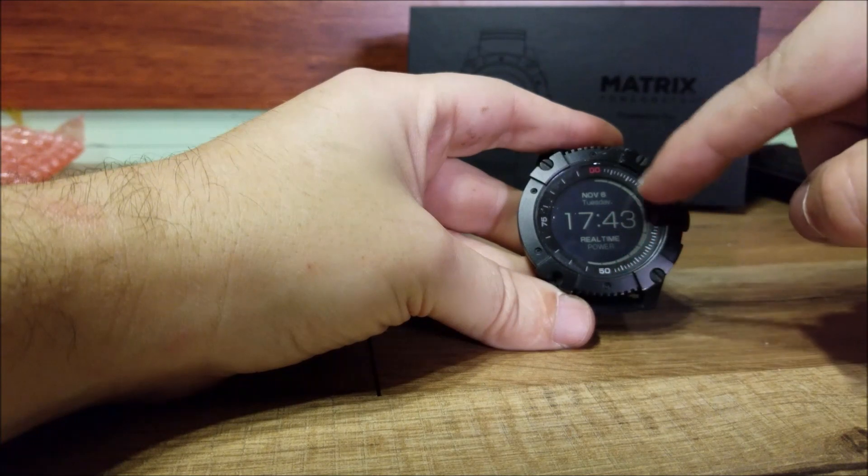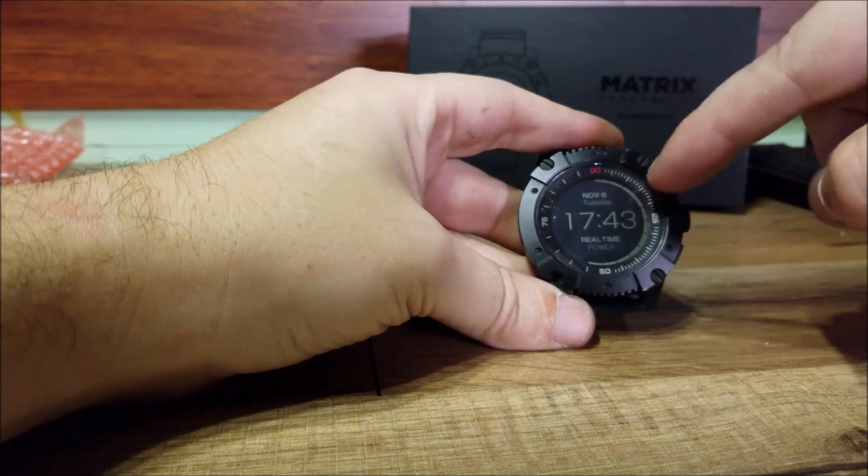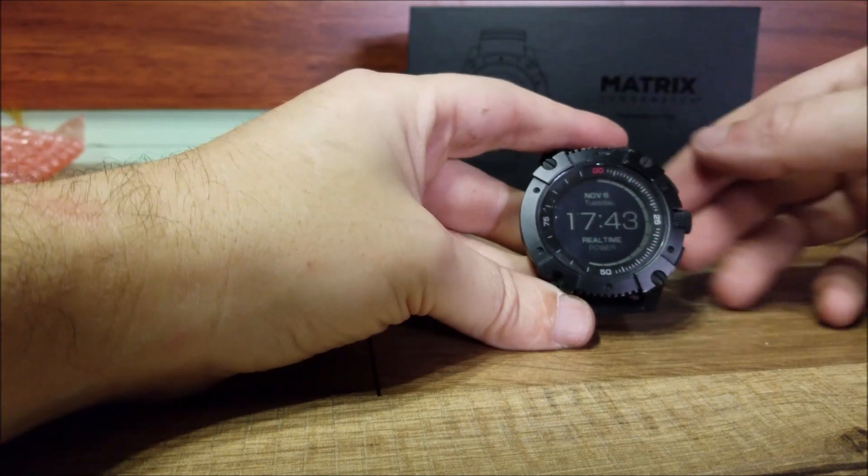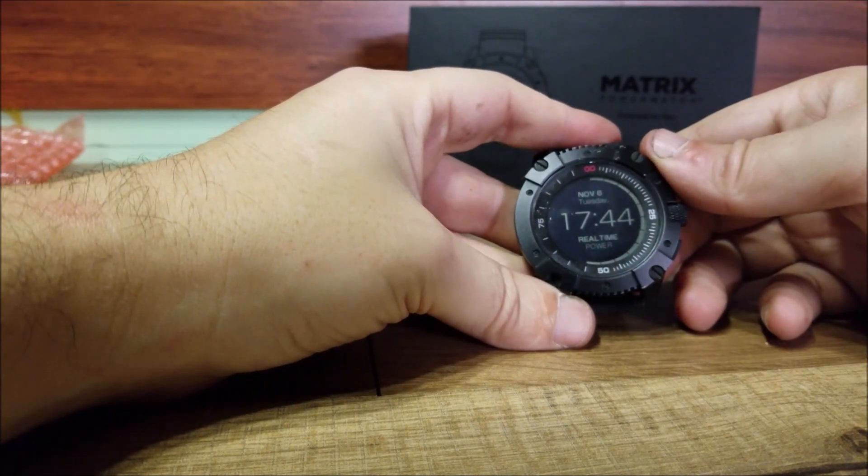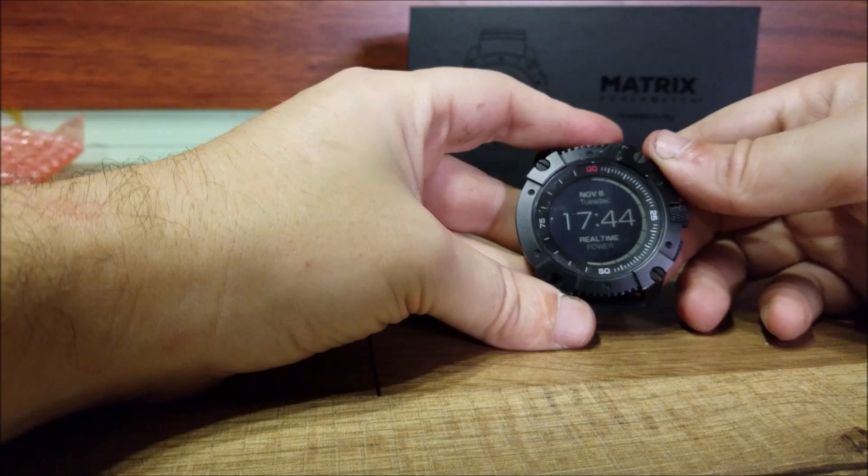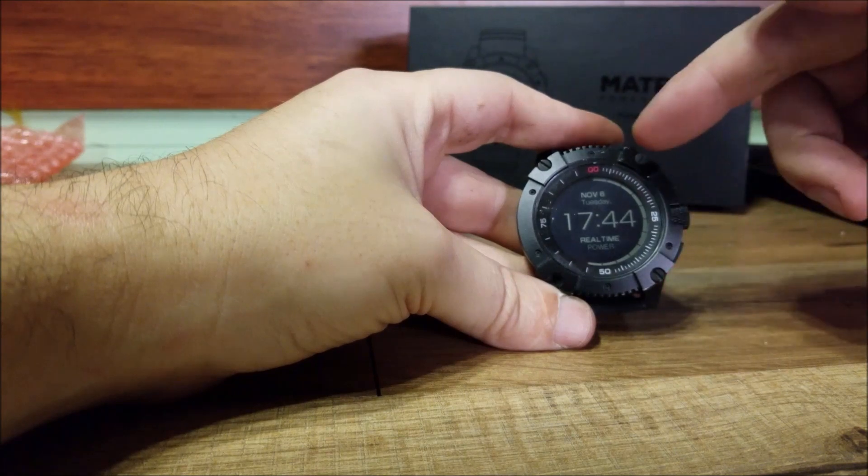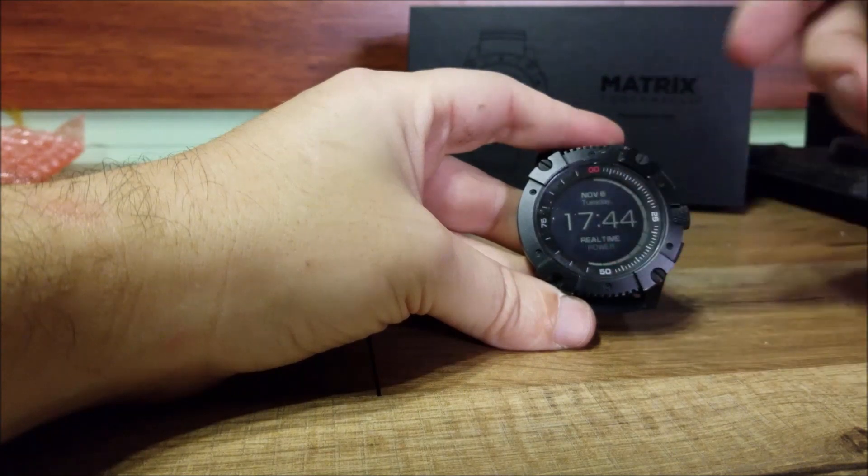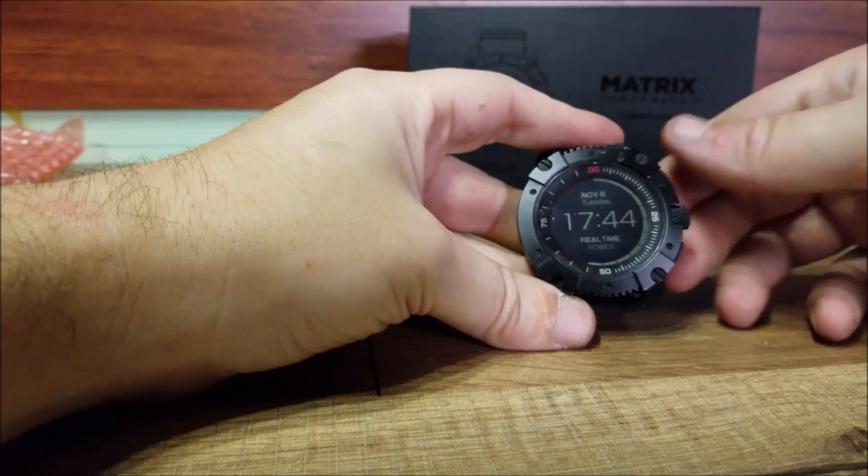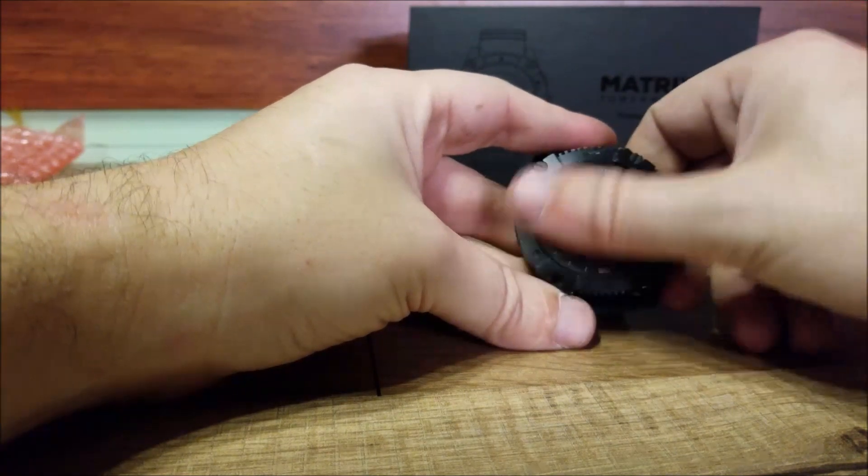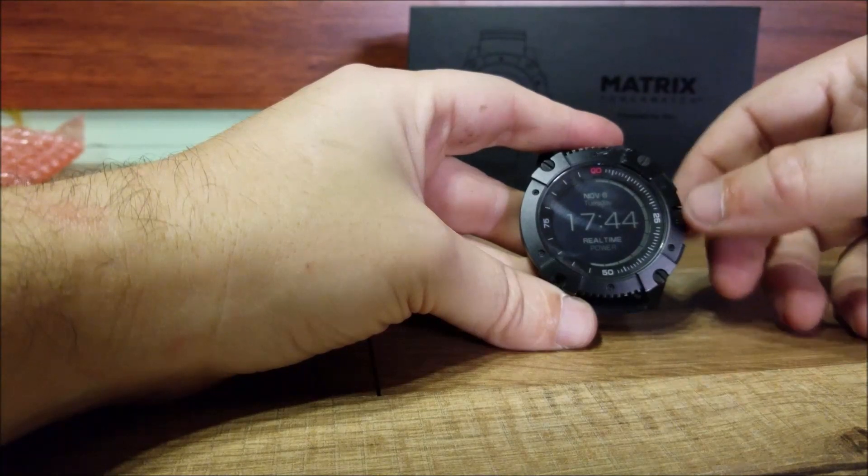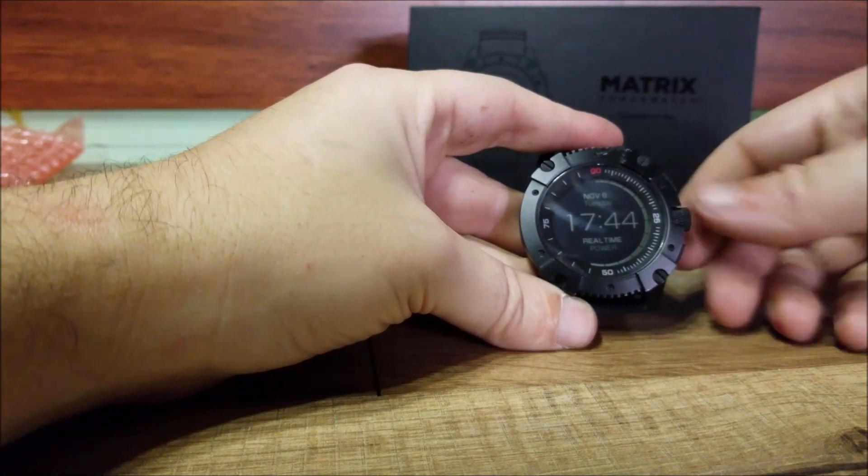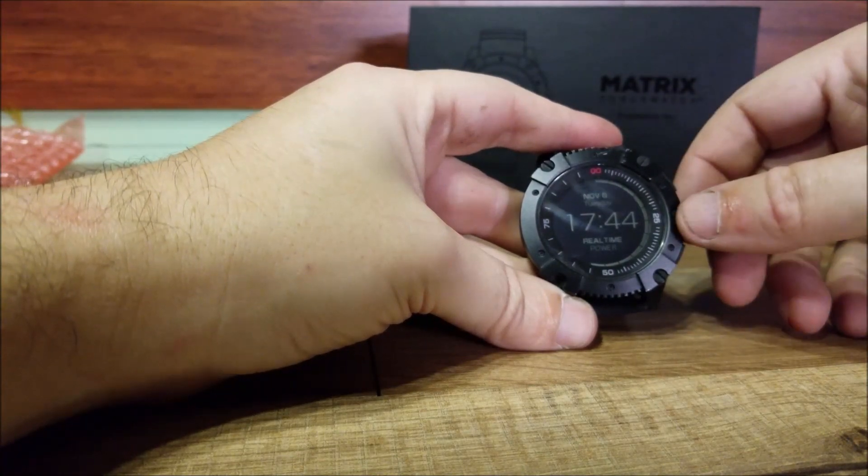Now some other things we have, this will tell you your skin temp as well as the case temp. And then we're back to the power screen.